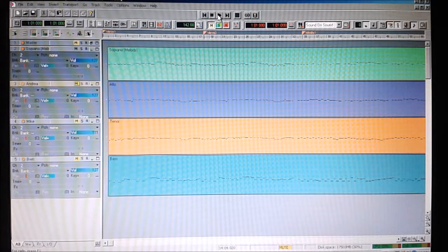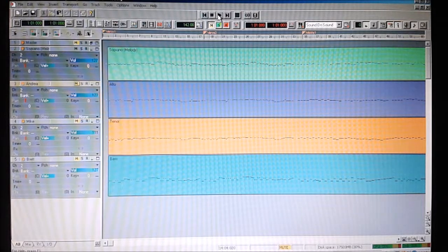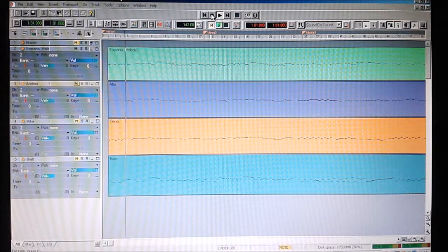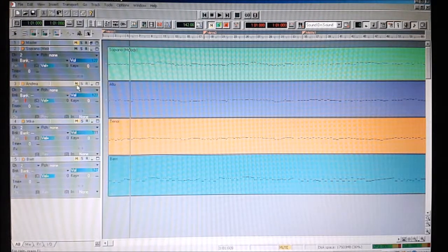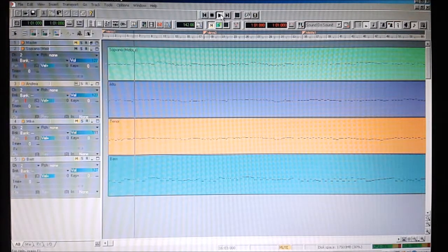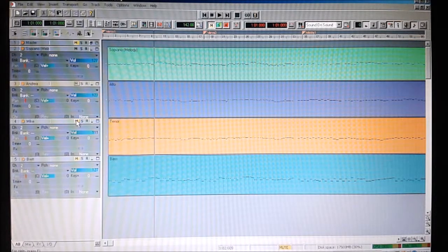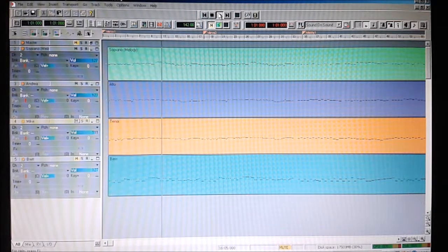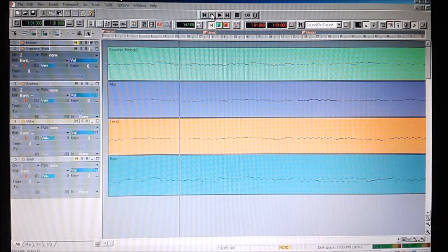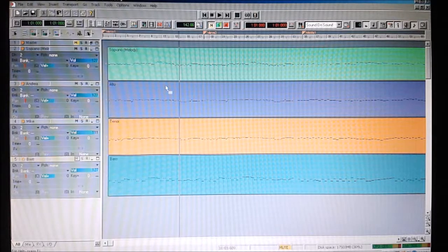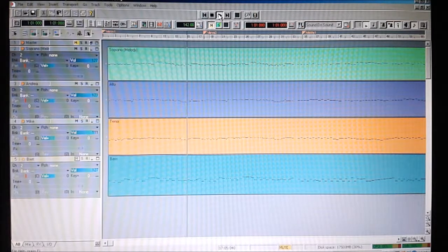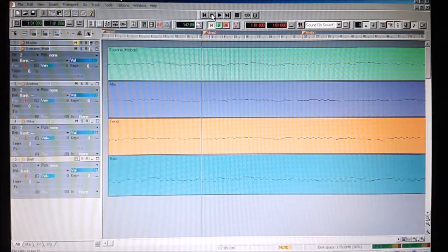Soprano is at the top. Alto and tenor are in the middle of the range. And bass is right at the bottom. Let's have a listen to the soprano of Teddy Bear's Picnic. And now let's add in the first harmony, which is the alto. And now let's add in the second harmony, the tenor. And finally, add in the third harmony, the bass. Looking at the piano roll for this, it's much more complicated and spread out than the Super Trouper version — so this is a lot more rich and more harmonious.